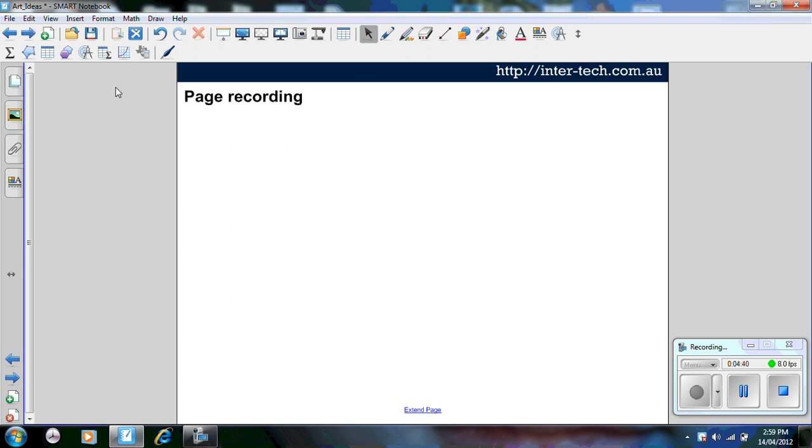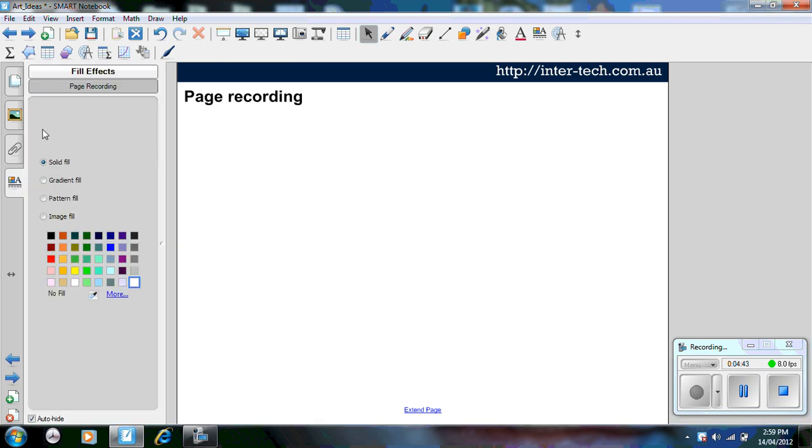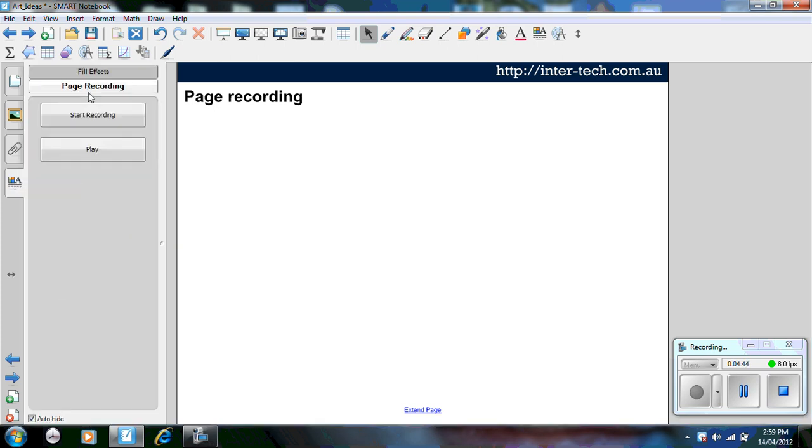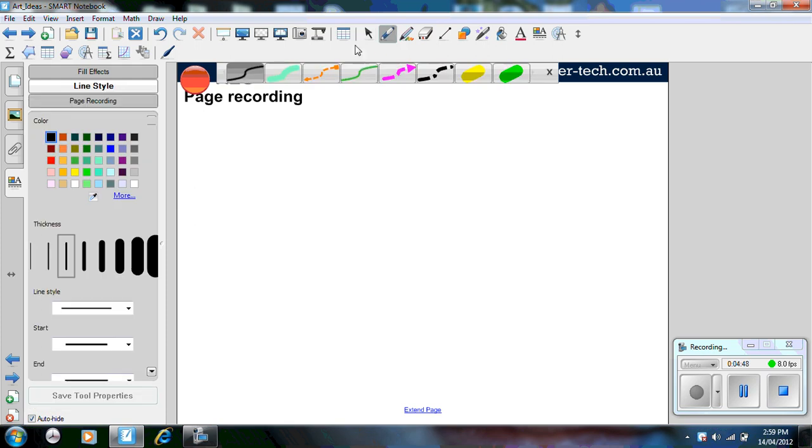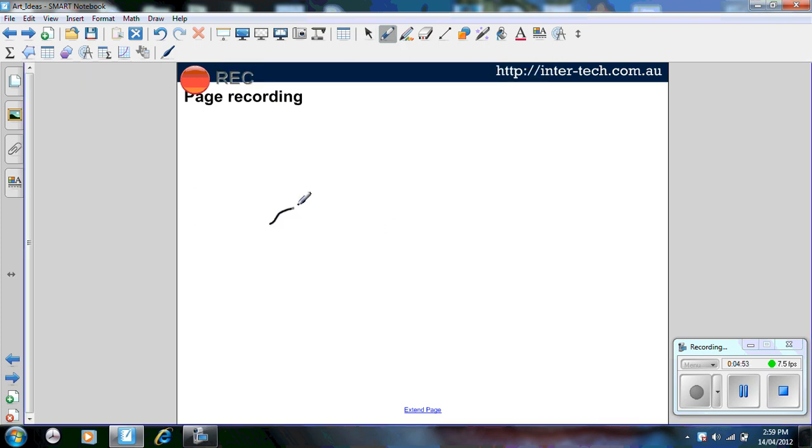The next activity here I'm going to show you is using the page recording. So you go to your page recording, select start recording, pick up the pen tool, and you can simply draw a sketch. I'm going to try to draw an eye very poorly using my mouse.